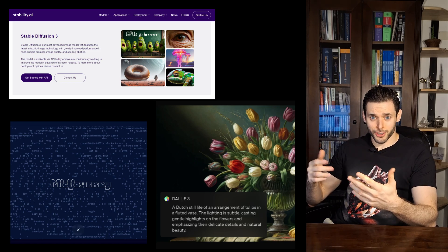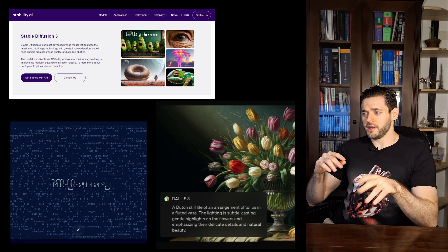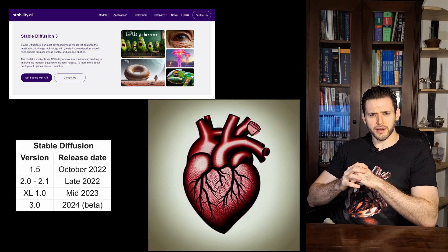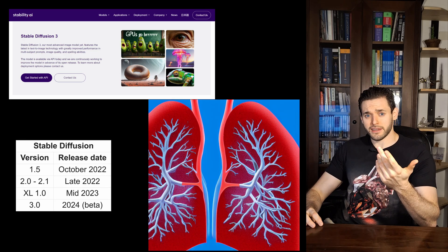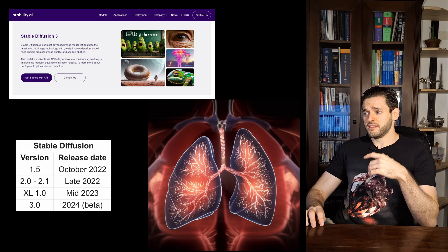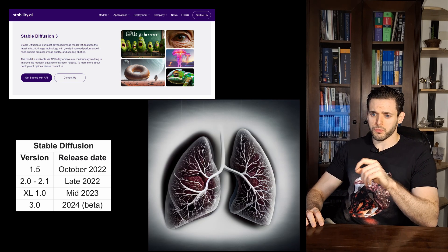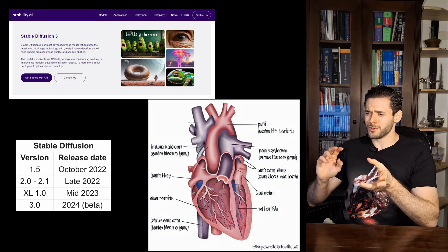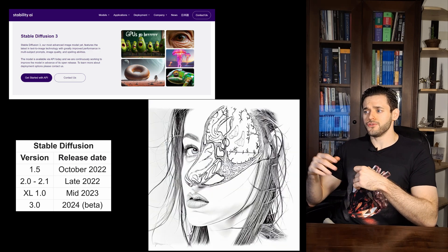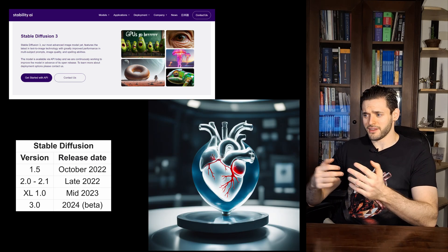Each of them has their own versions. I started creating images with Stable Diffusion about one year ago, and back then I was using version 1.5. Then they launched version 2.0 and 2.1, which were not that great, and now it's using Stable Diffusion XL, which is the most recent and best one.